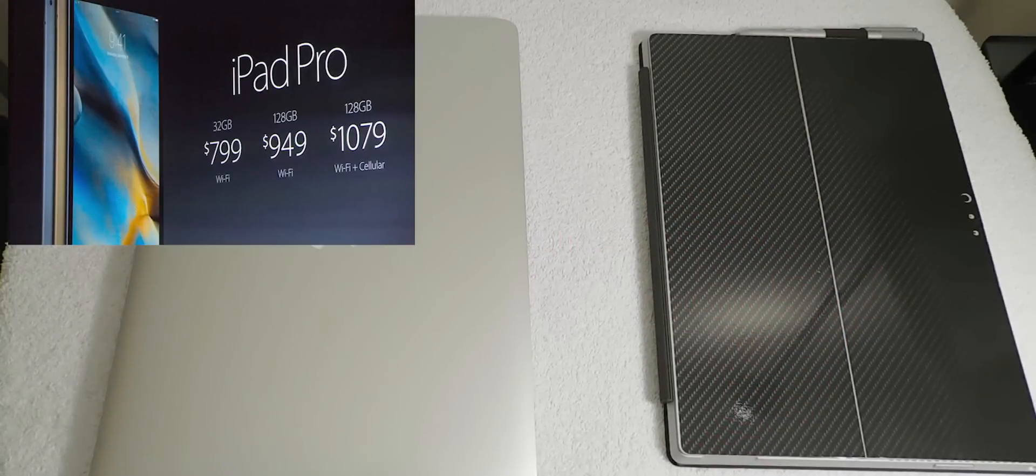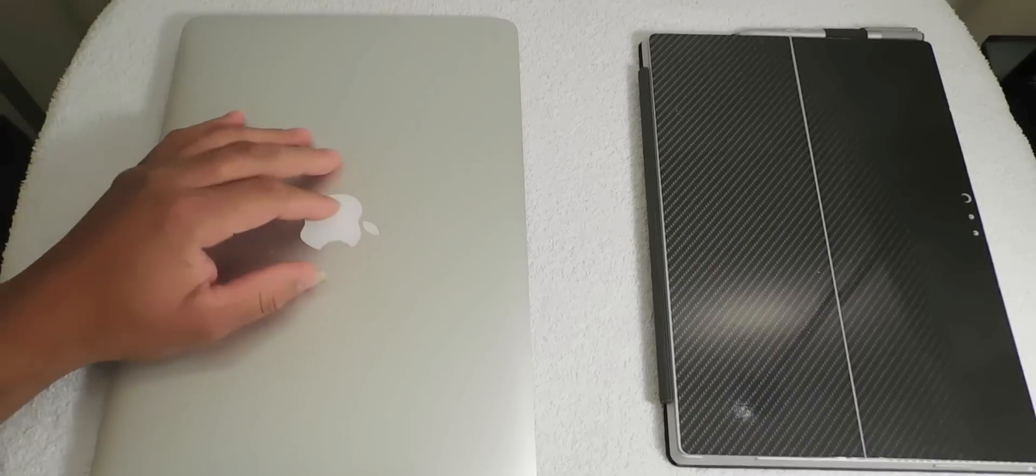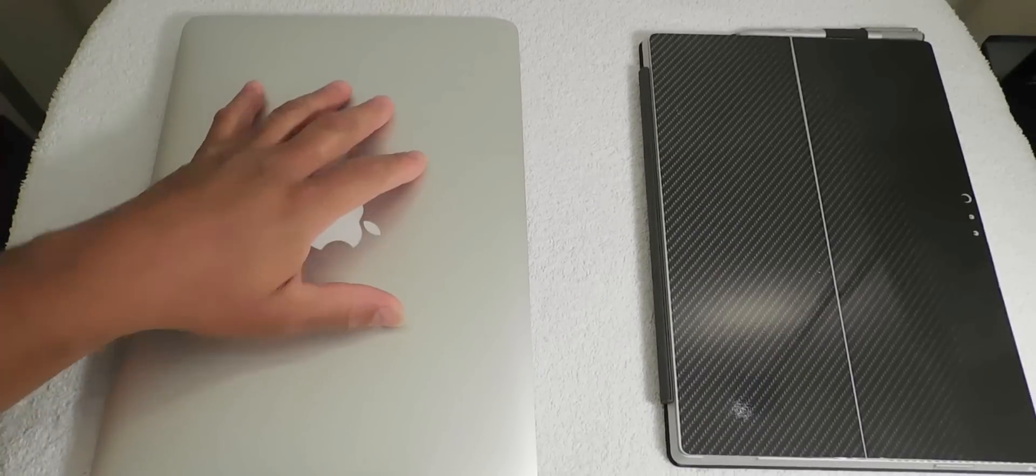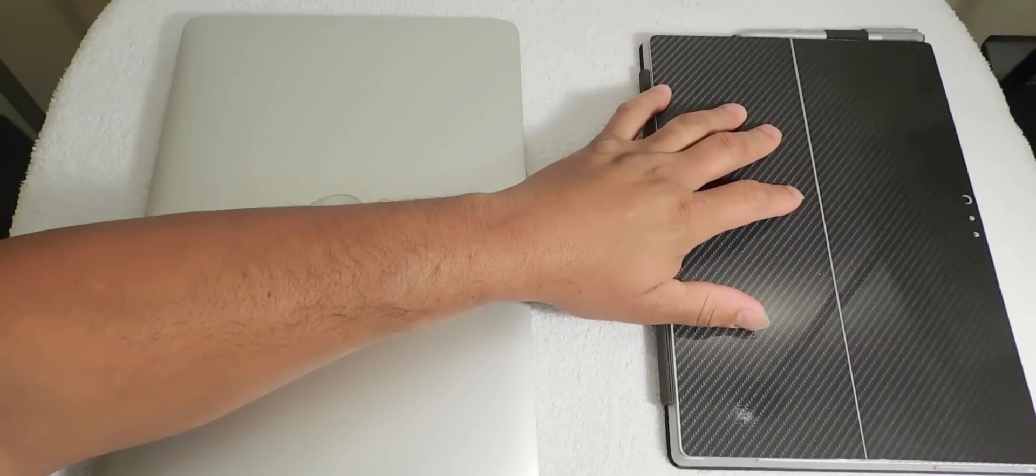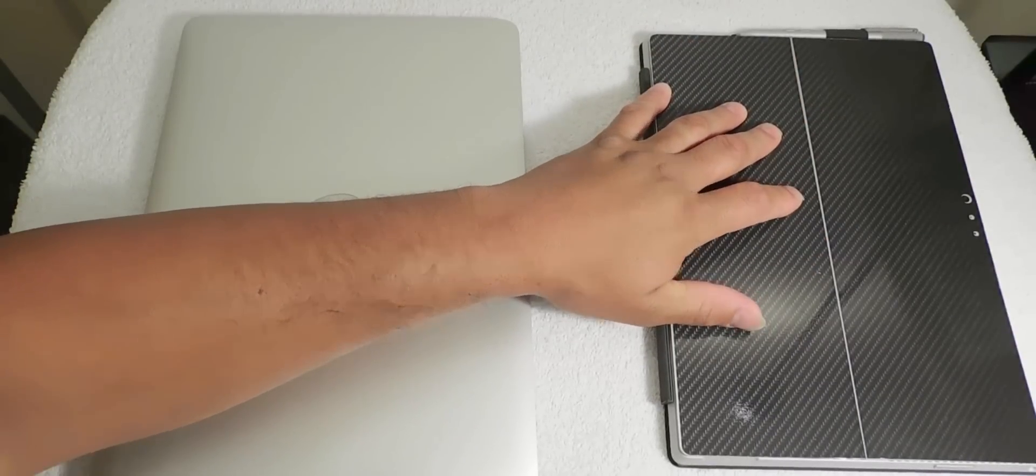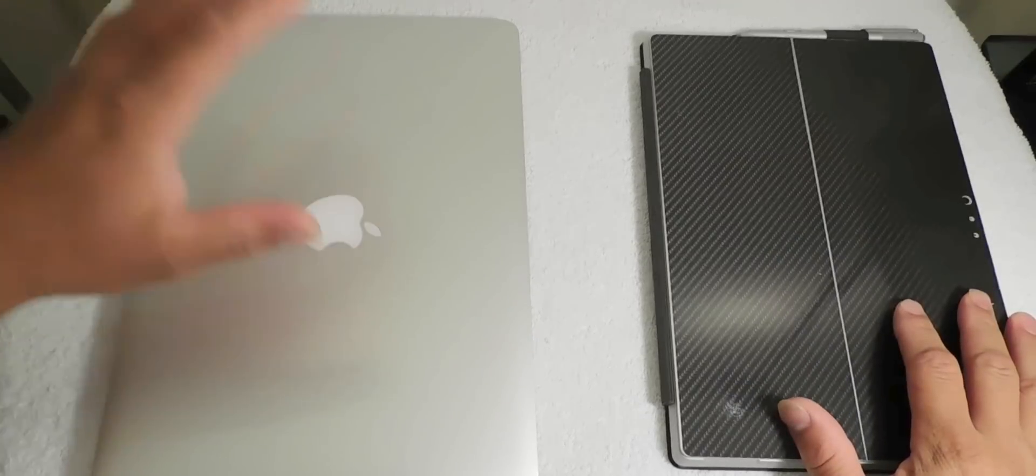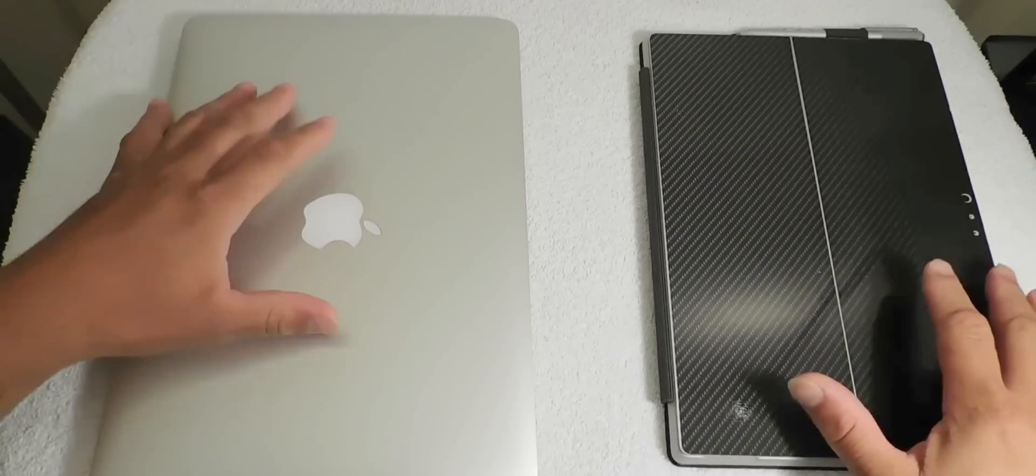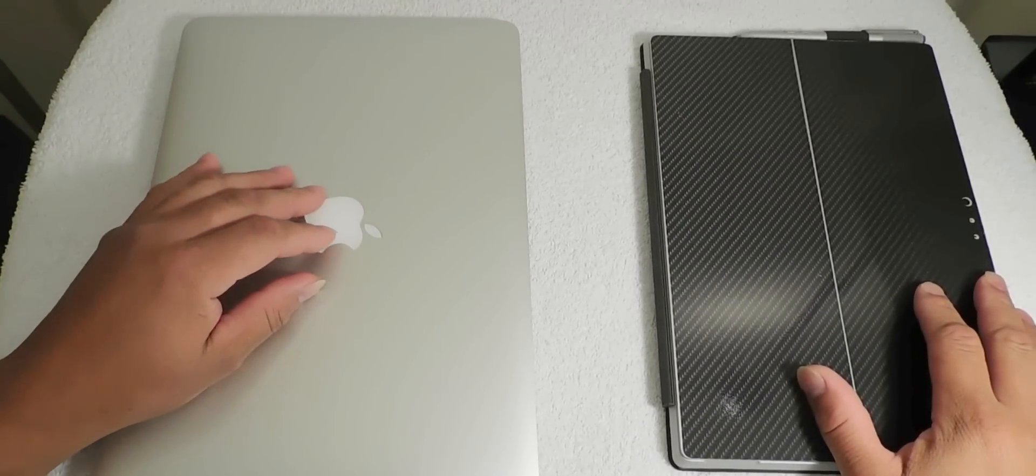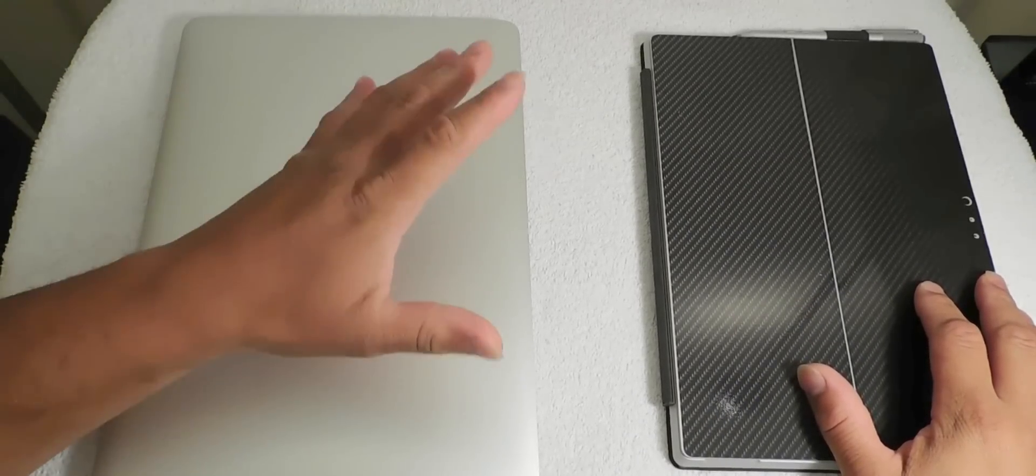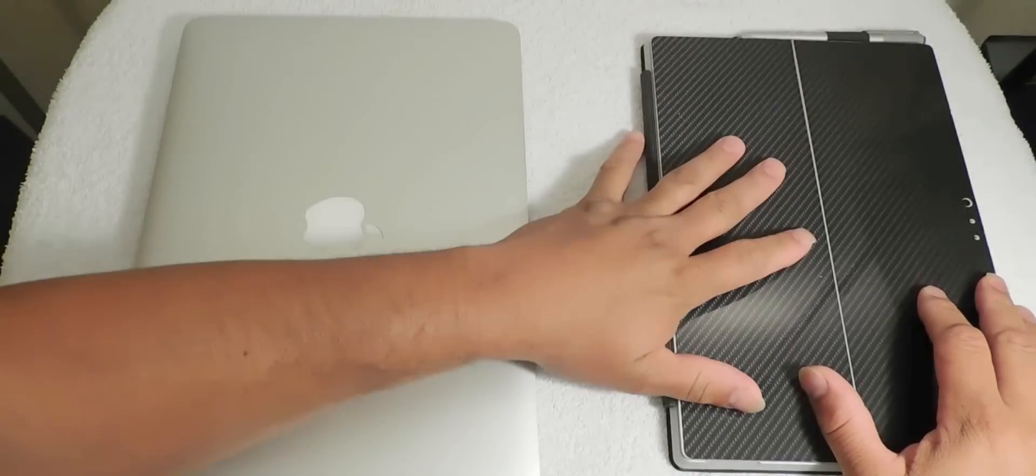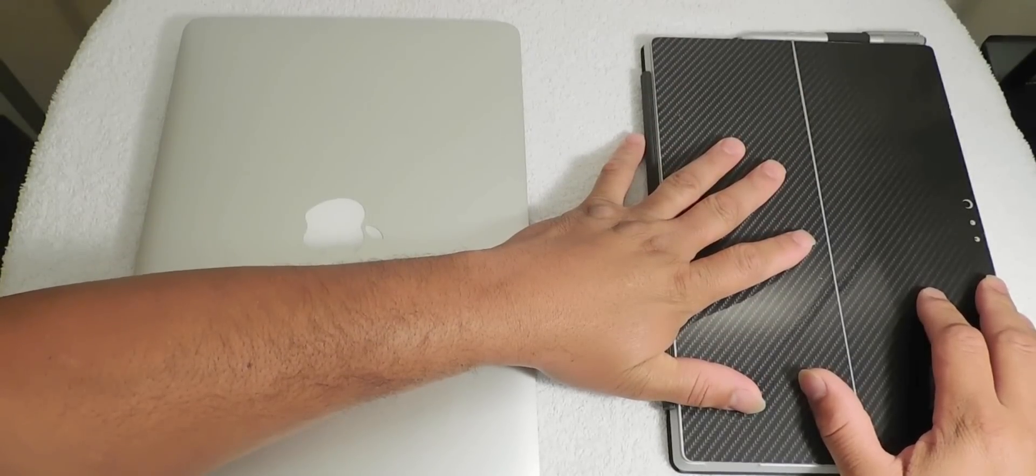Hello guys, this is Eric from Easy Computer Solutions, and today we're going to talk about the iPad Pro. What I got in front of me here is the MacBook Pro and the Microsoft Surface Pro 3. Let's talk about the iPad Pro because it looks like it's trying to compete with the Microsoft Surface Pro 3.